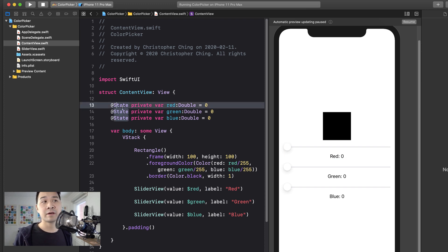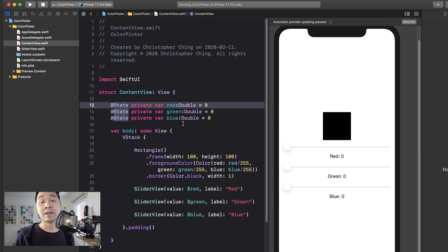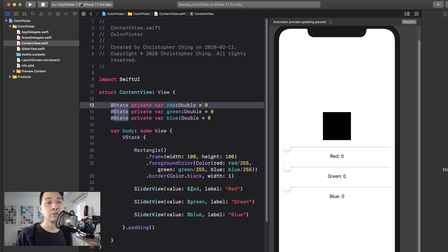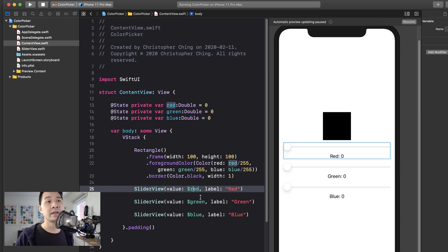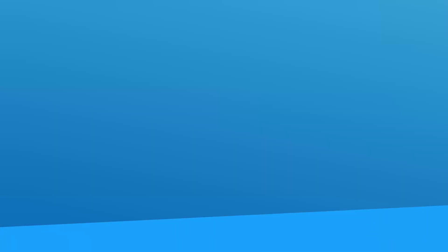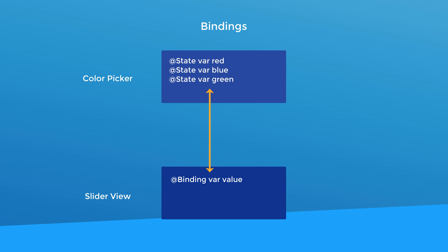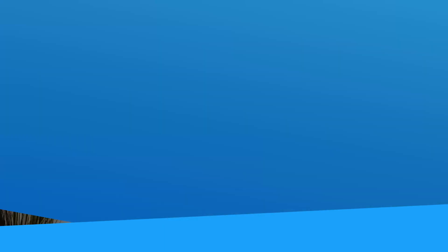You see, the color picker view that we have here owns the state properties for red, green and blue. So it's the source of truth. And we are passing in a binding to those state properties into our slider view so that the slider view can both read and write to the state properties up here. As you can see, a binding provides two way communication. The slider view can read the value of the state property in the color picker view, and it can also manipulate the value of that state property through the binding.